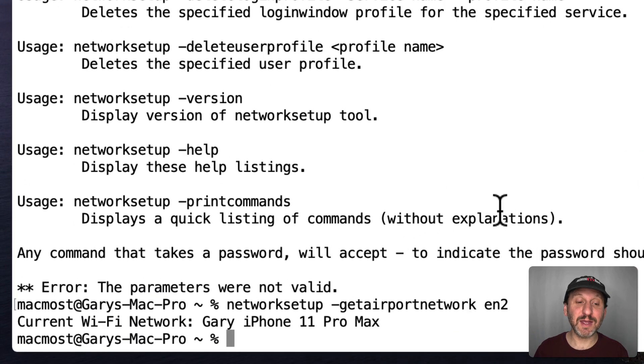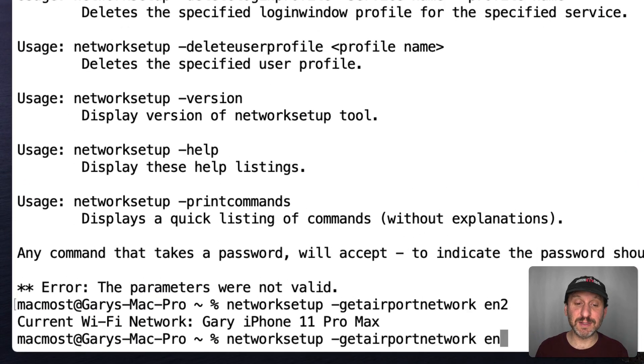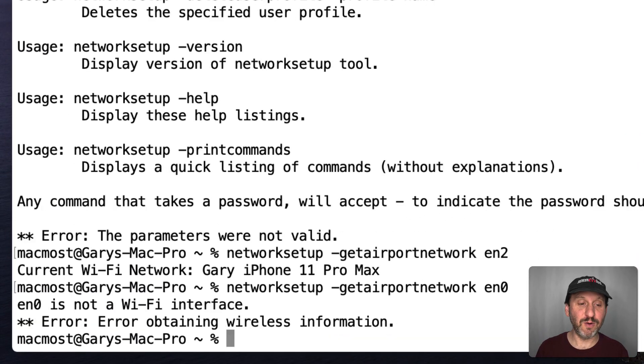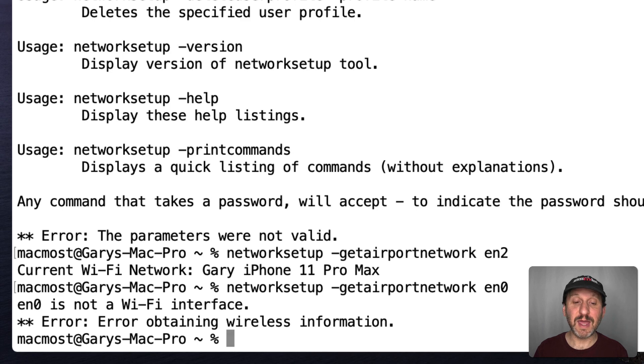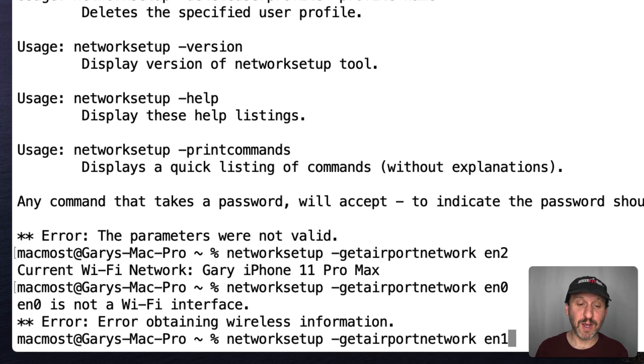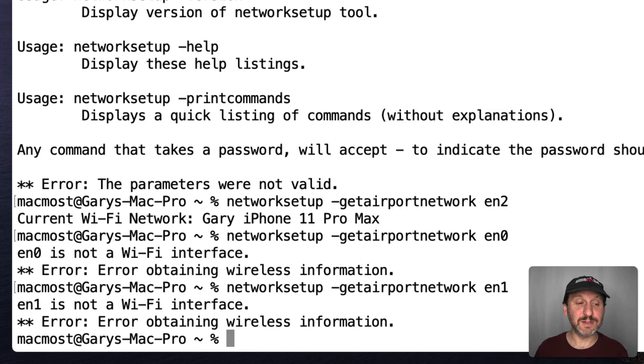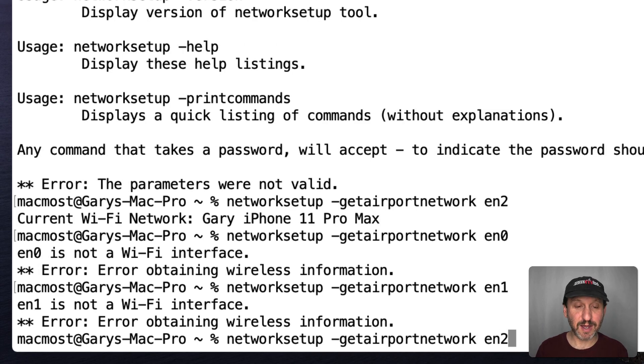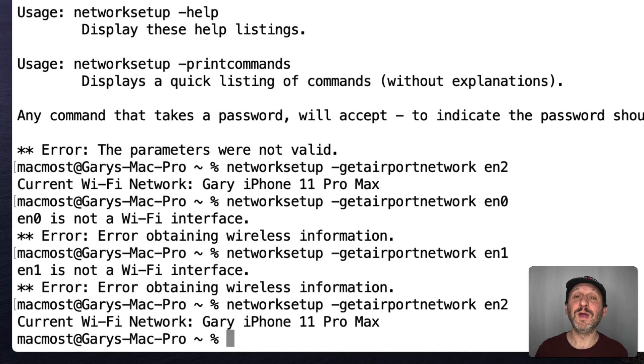It may be different than yours. Maybe EN0 or EN1. Of course you could always just check. If you go in and say EN0 you're not going to get a valid result. So you can do EN1. That doesn't give you a valid result either. EN2. Bingo. There you go.